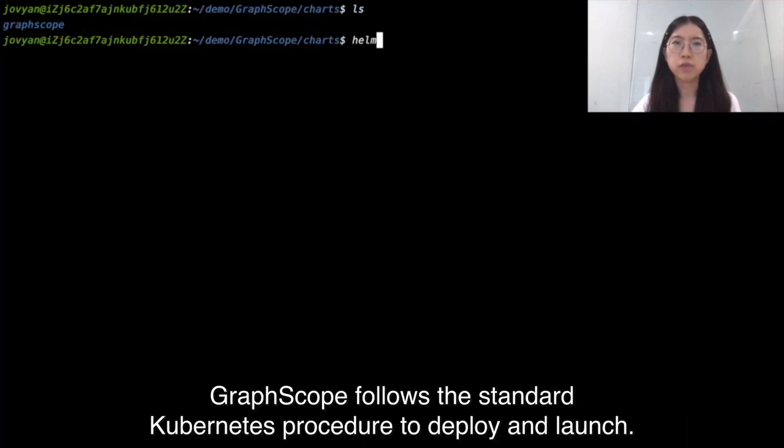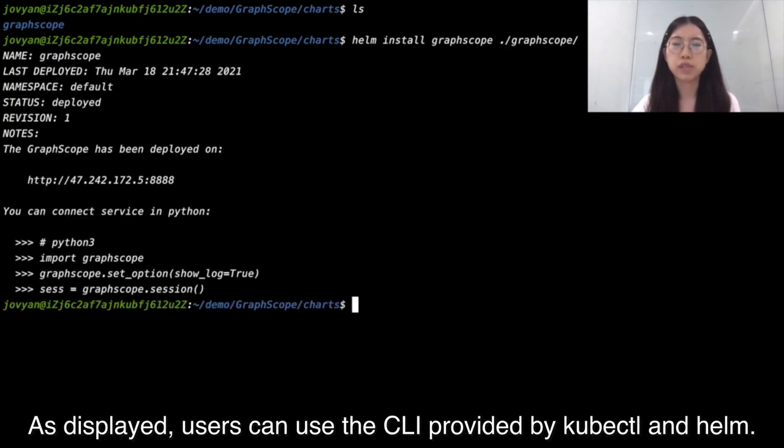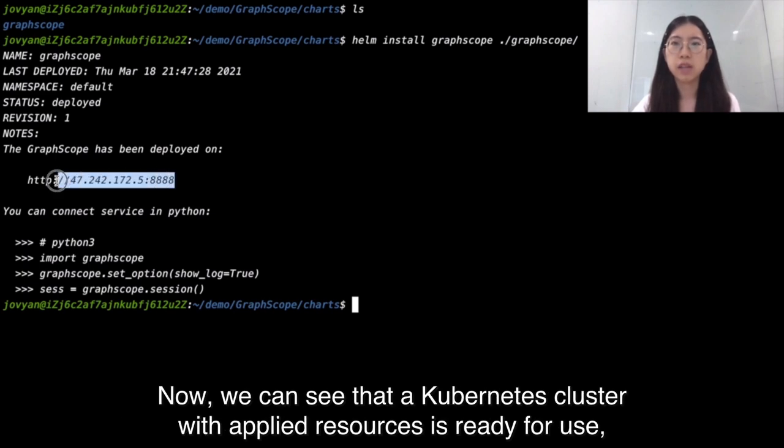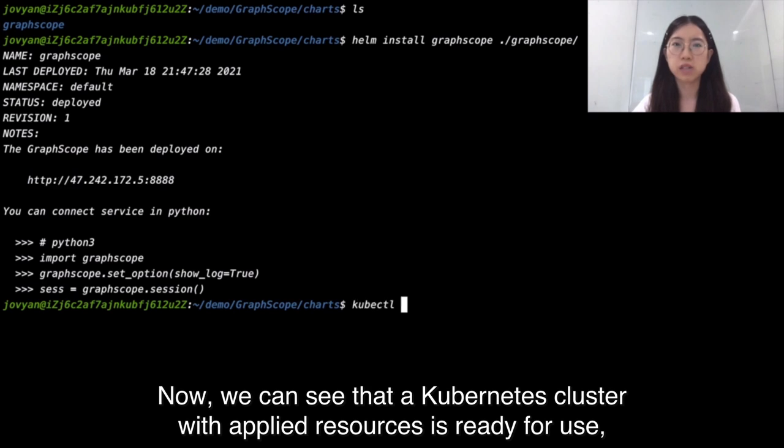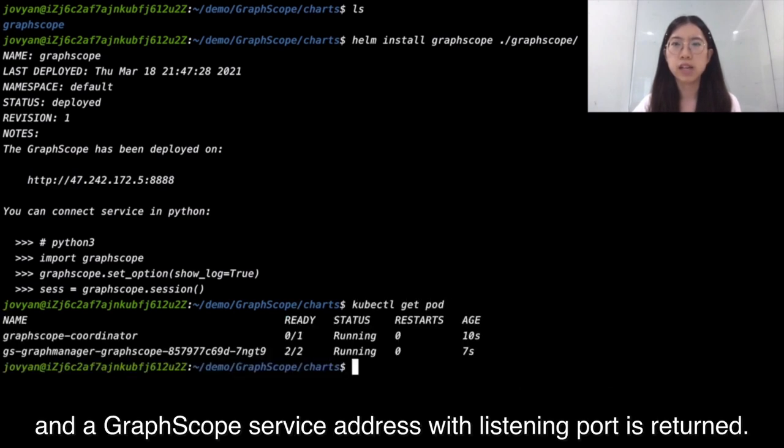GraphScope follows the standard Kubernetes procedure to deploy and launch. As displayed, users can use the CLI provided by Kubernetes control and home. Now, we can see that a Kubernetes cluster with applied resources is ready for use.